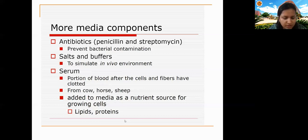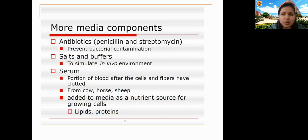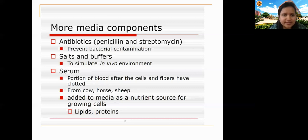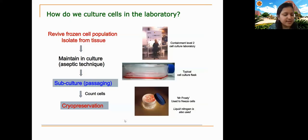Antibiotics like penicillin and streptomycin are added to prevent bacterial growth. Salts and buffers are added to maintain constant pH. An important component of the culture medium is serum — the liquid part of blood after clotting factors and cells are removed. Serum contains soluble proteins including growth factors and hormones. It is generally derived from fetal bovine serum (FBS) from cows, or from horse or sheep, and is added as a nutrient source providing lipids and proteins for growing cells.